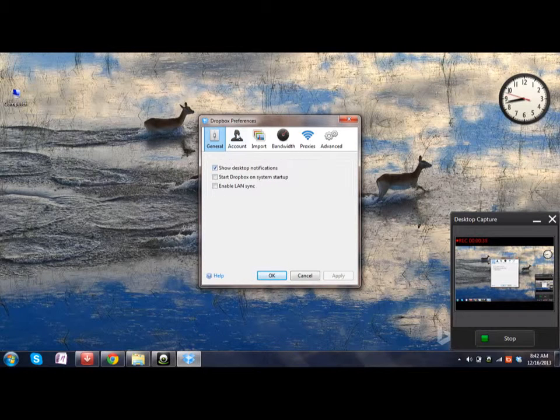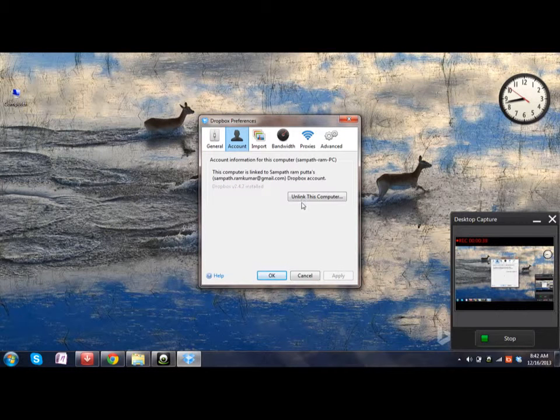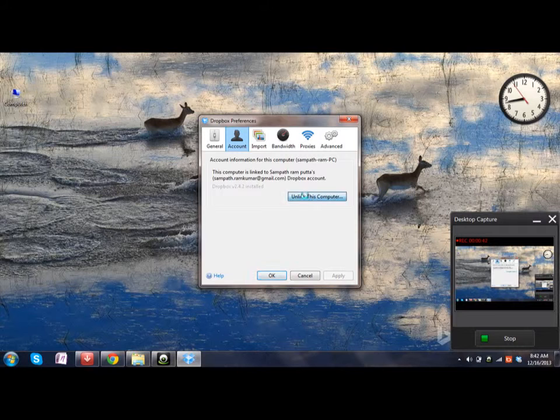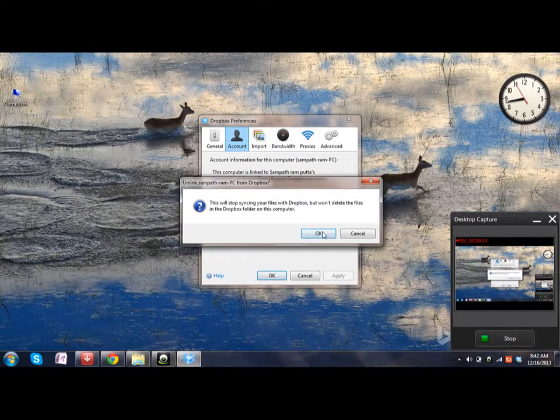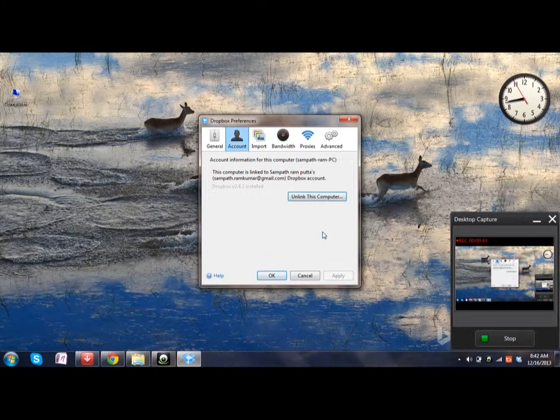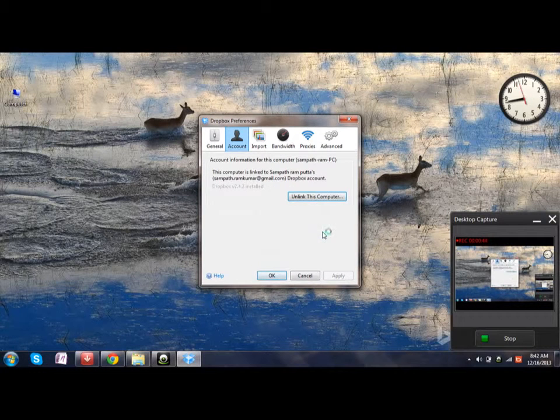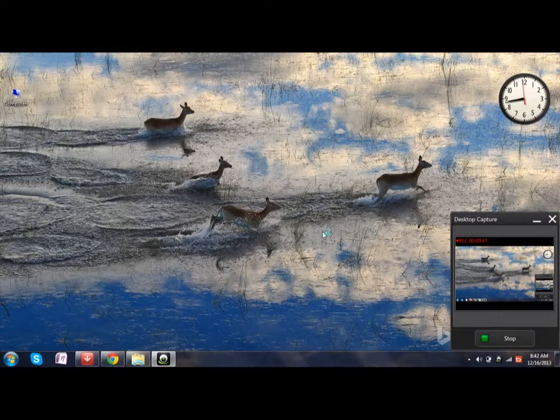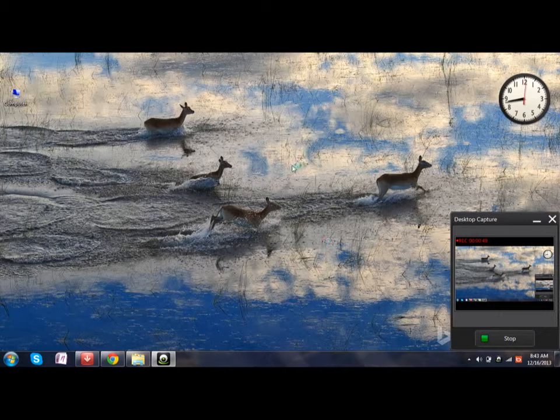Now click on Unlink This Computer so that you can add another account if you want to change the account which was previously synced. This is the procedure. Once you click on Unlink the Computer...